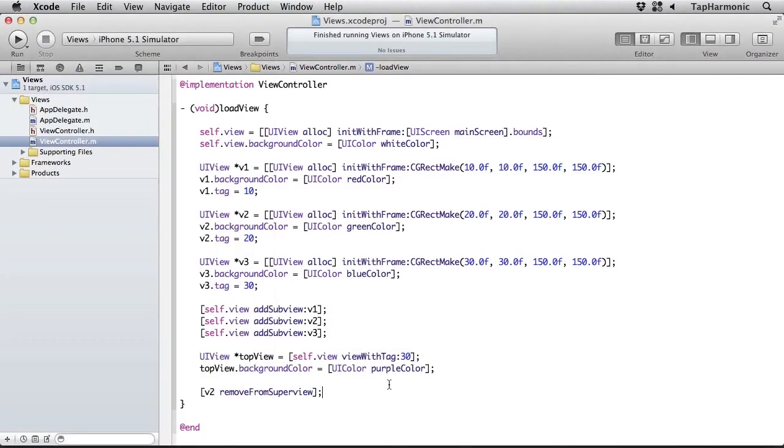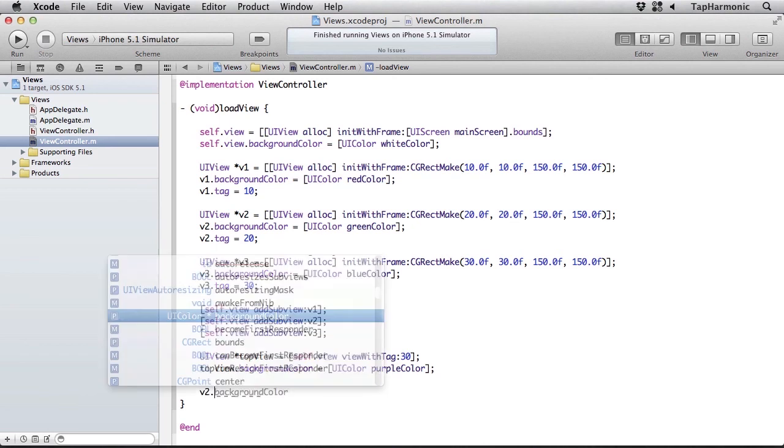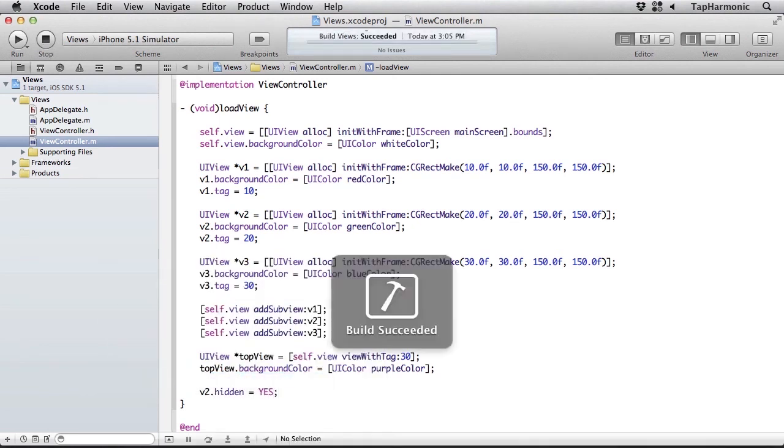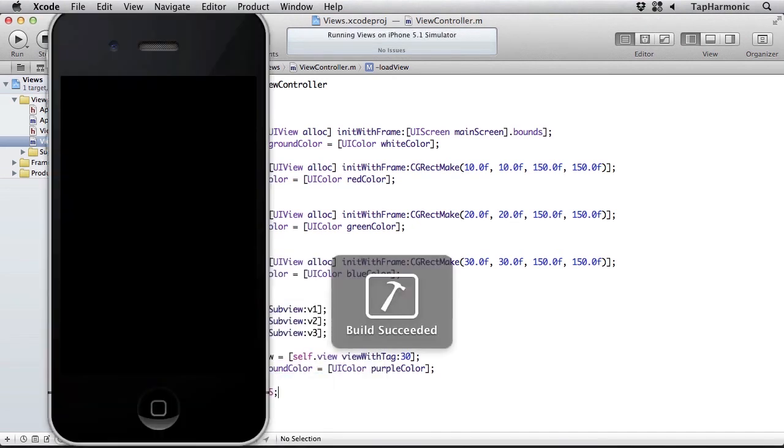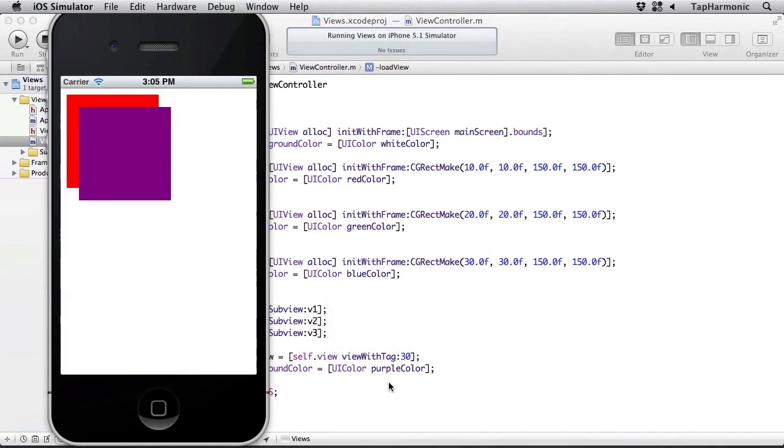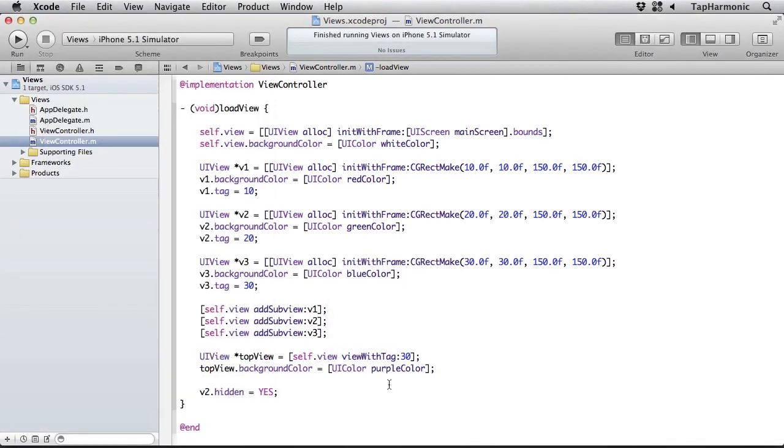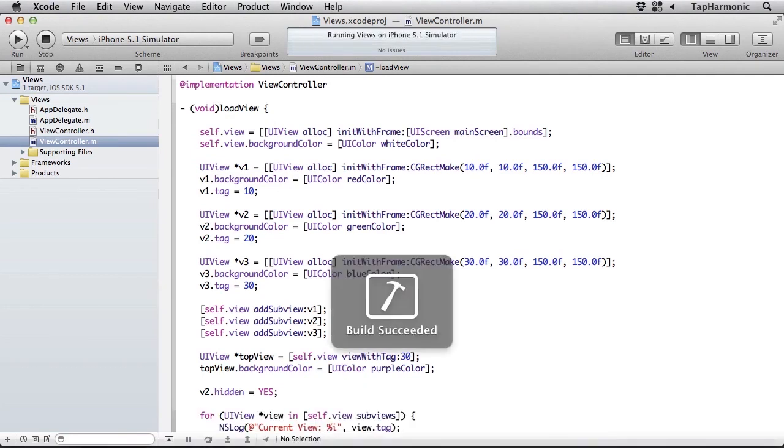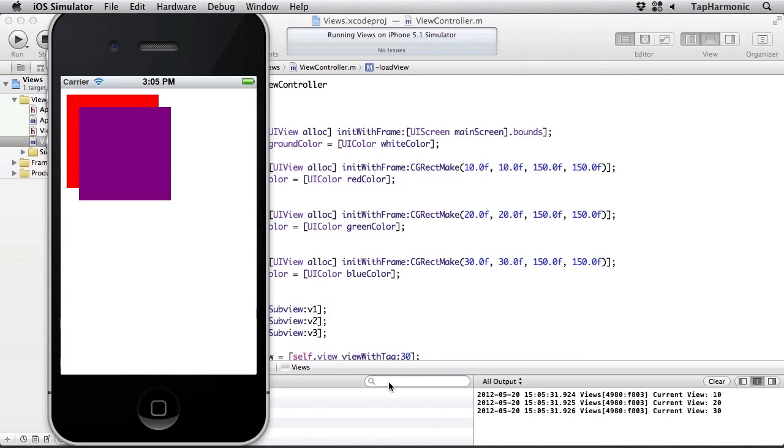There are also cases where I might want to simply hide a view but not necessarily take it out of the hierarchy. So I could say v2.hidden and set that to yes. So it's still in the hierarchy, but this time hidden. So I get a similar effect, but I can verify that it's still in the hierarchy simply by iterating through those views again. So only two are showing up on screen, but I can see based on my console output all three are still in that hierarchy.